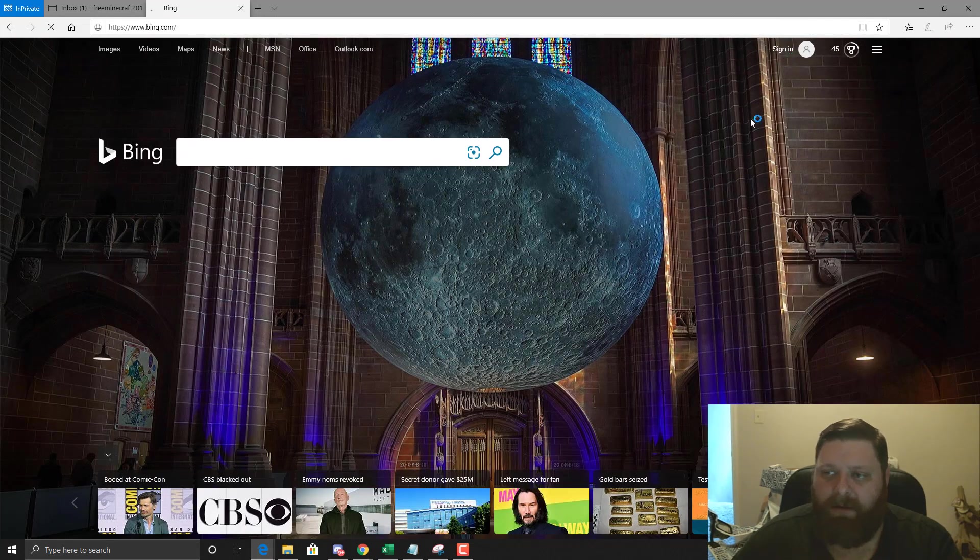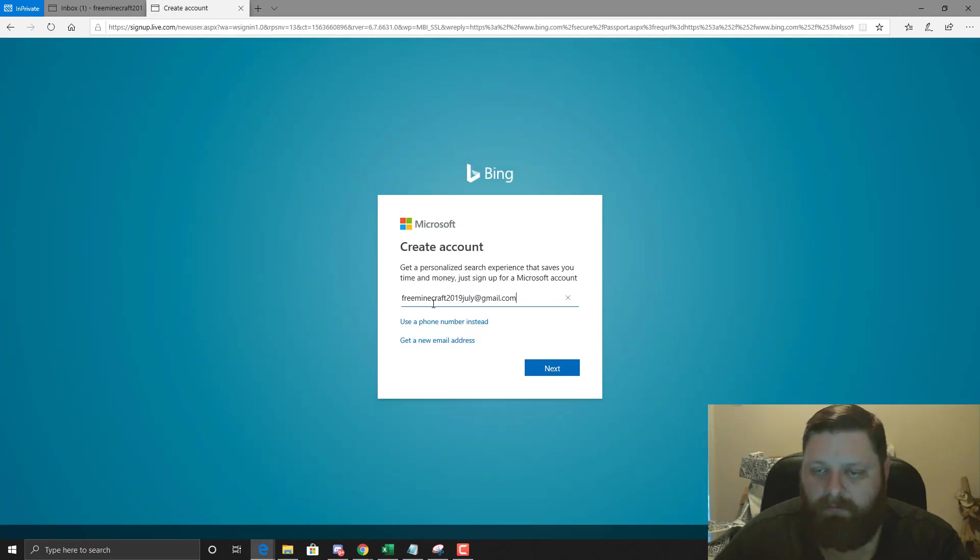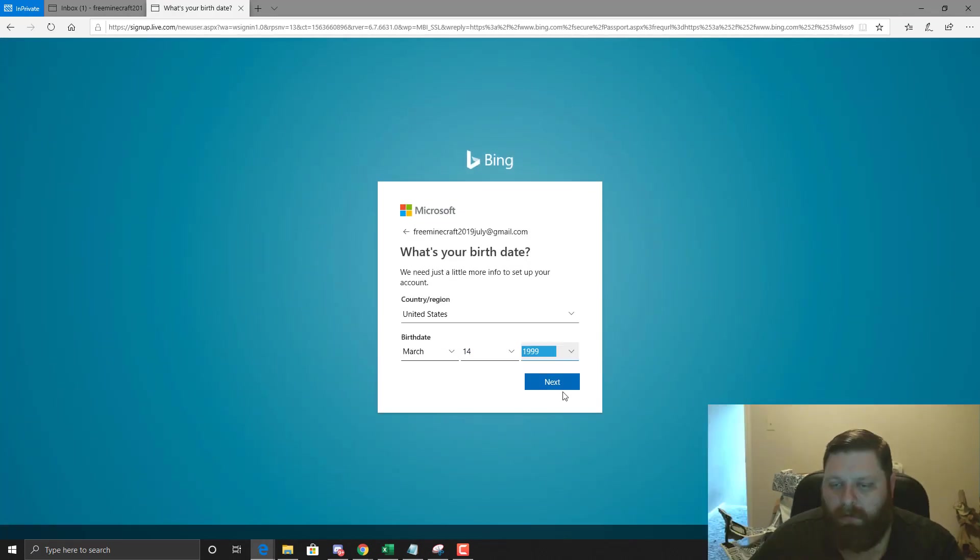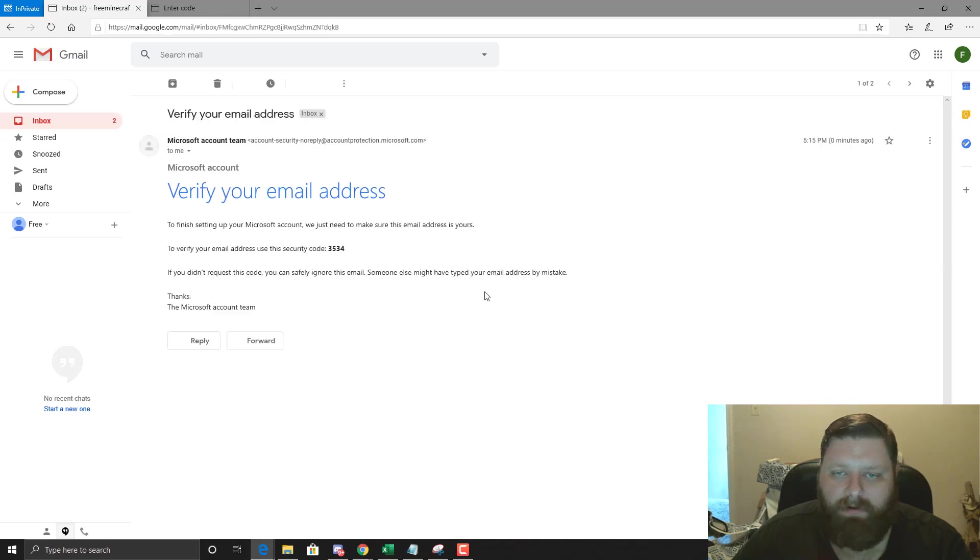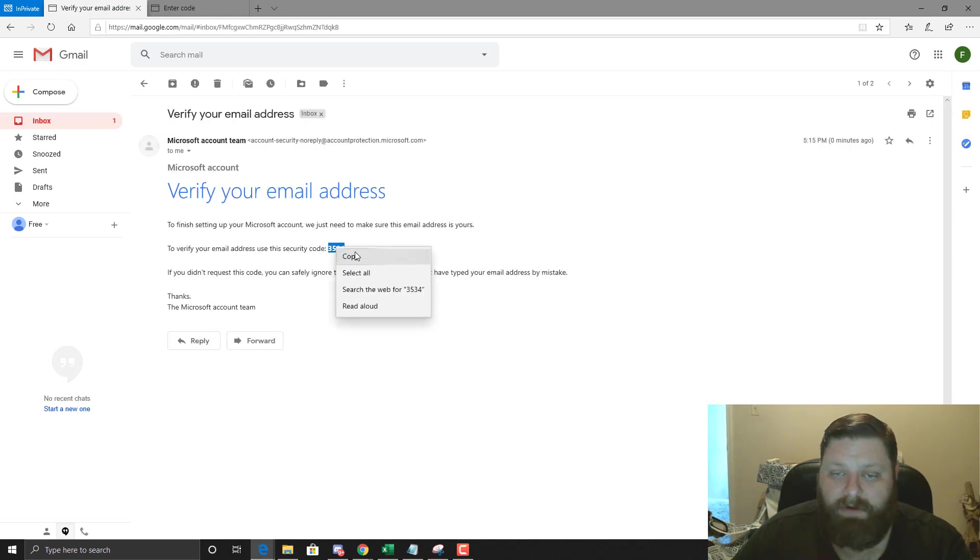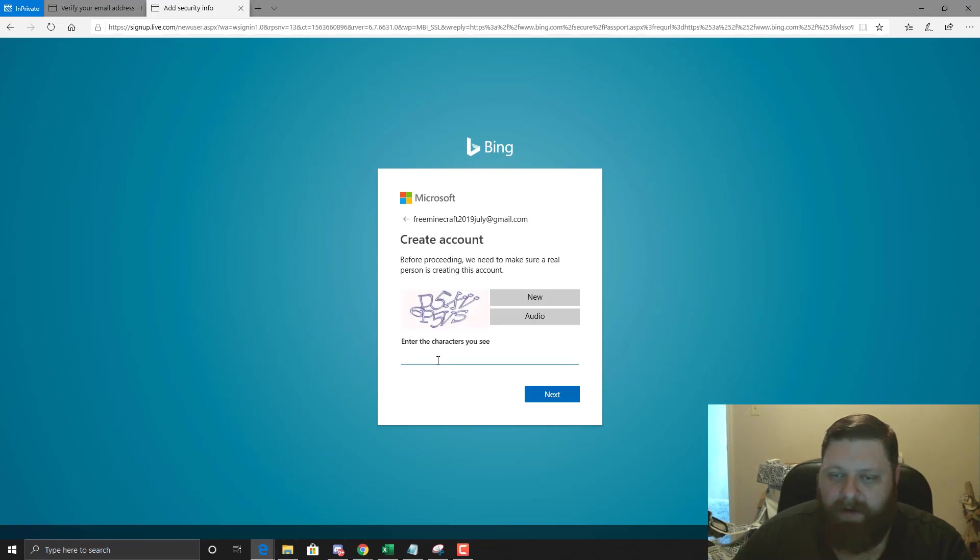We're going to sign in, we're going to create an account, verify email. So we go back to our email, we should have a little verification code. We're just going to copy that thing, put it right in there. We're going to type in the little characters.